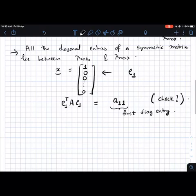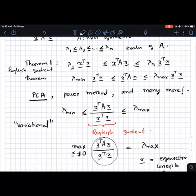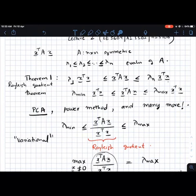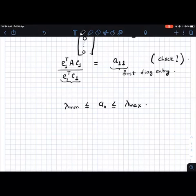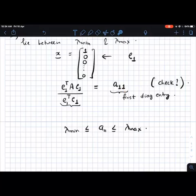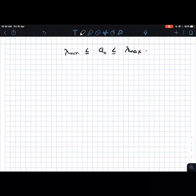So the Rayleigh quotient evaluated at e1 gives A11, and by the Rayleigh quotient theorem, any value of the Rayleigh quotient lies between lambda min and lambda max. So A11 must lie between lambda min and lambda max. You can do the same for e2, e3, and so on — picking different standard basis directions. For e2 you get A22, and that too lies between lambda min and lambda max. So all the diagonal entries of a symmetric matrix lie between the smallest and largest eigenvalue. This is quite powerful because it gives you information about the eigenvalues without actually computing them.